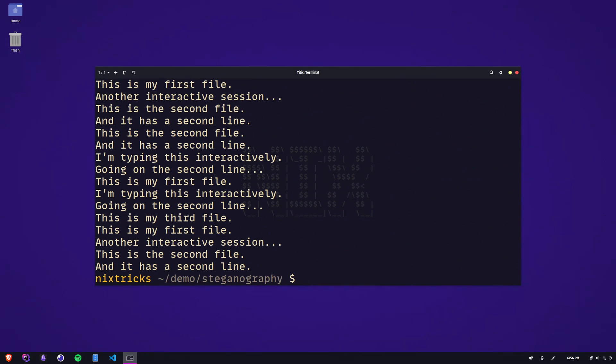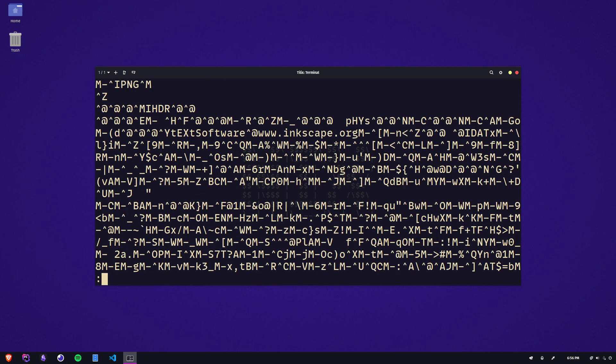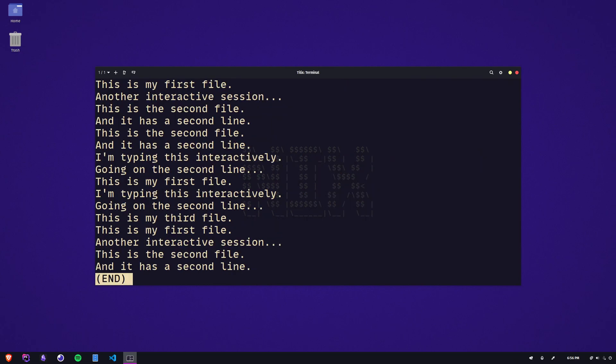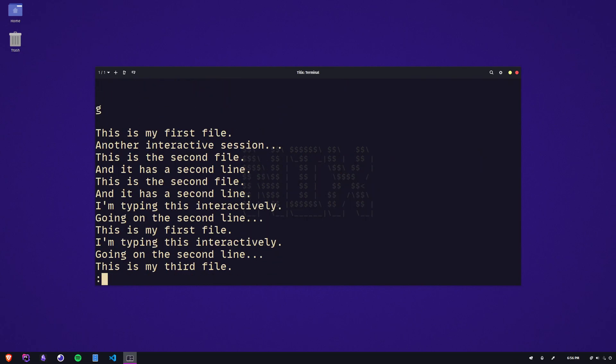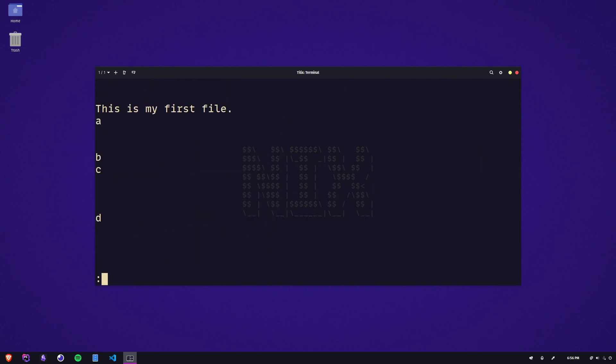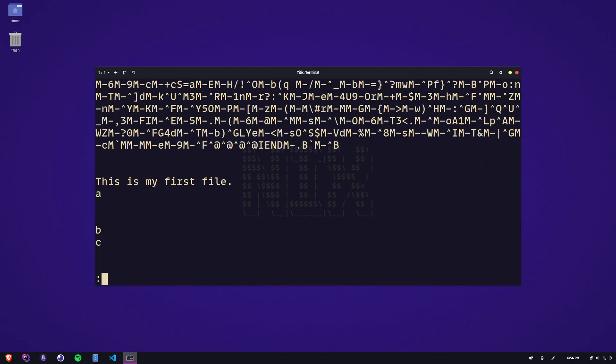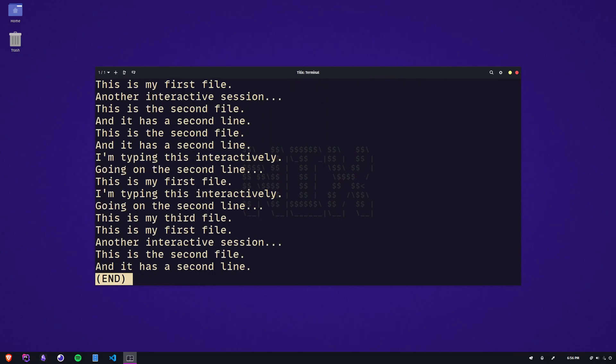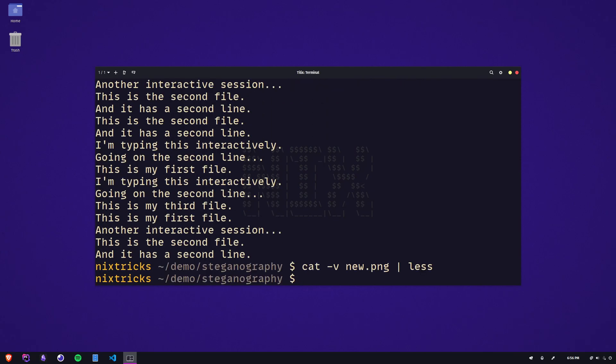But for now, congrats for going through yet another super essential Linux command, and congrats to me for going through an entire video without a single cat meme. Thank you so much for watching, have a great day, and I'll see you in the next one.